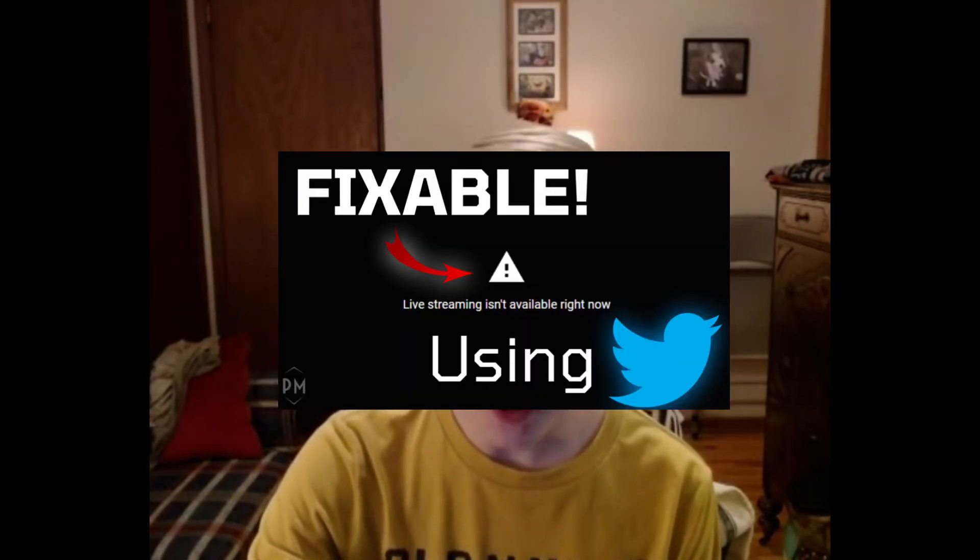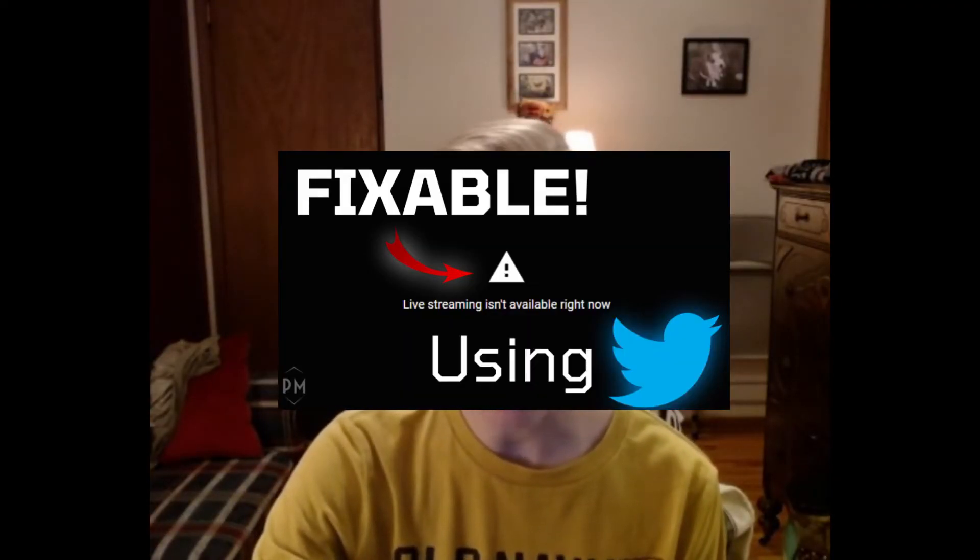There's also a common problem of people's live streaming being taken away. If you're seeing 'live streaming is not available right now,' I've already made two videos on how to solve that. The only way to solve it for small YouTubers at least is to use Twitter. I'll leave my most recent video on how to solve that issue in the description below.